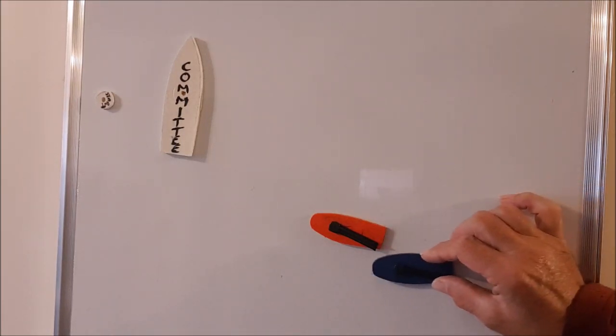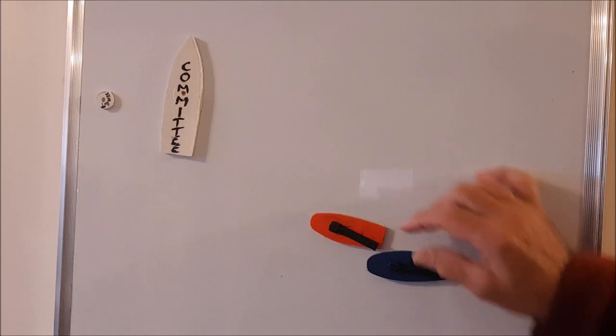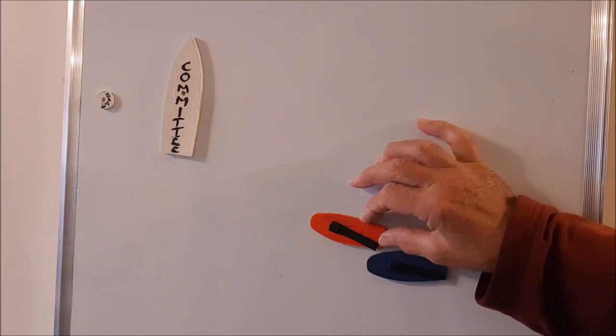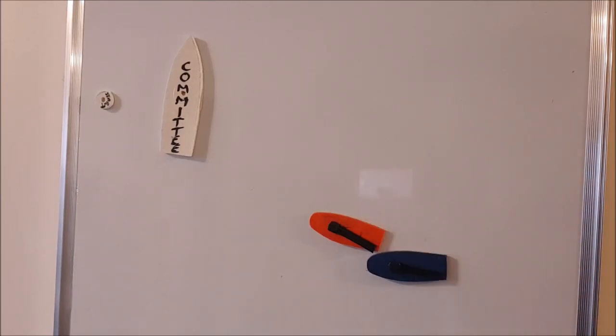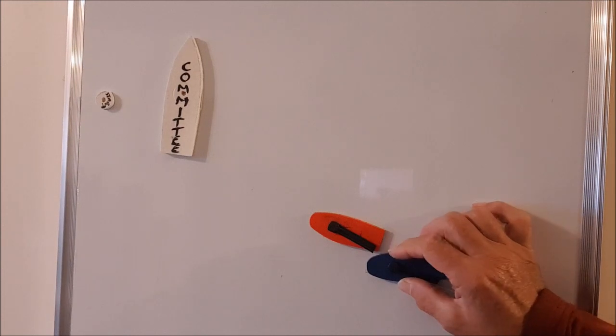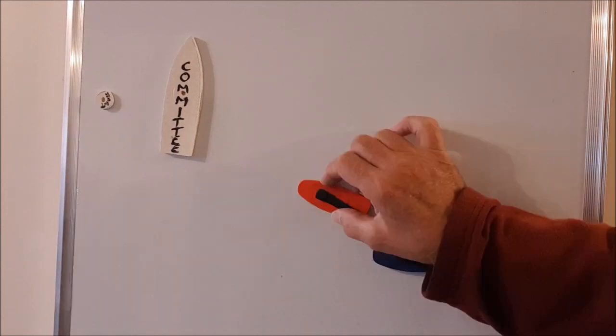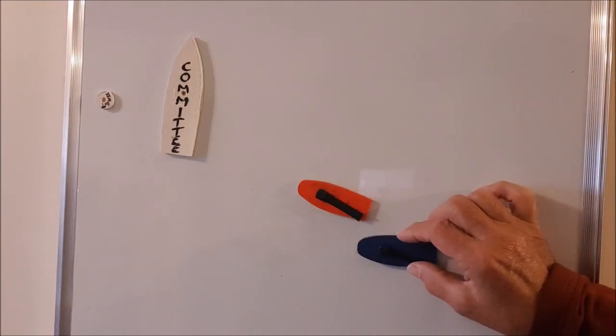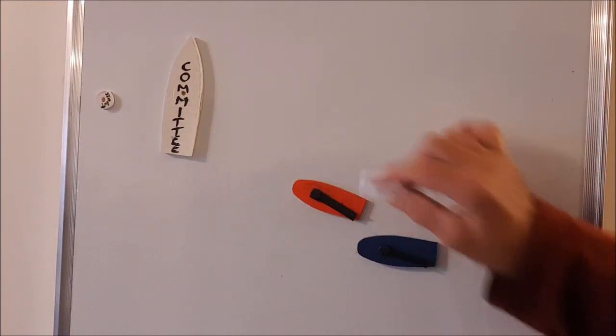Quite often the blue boat comes in so close that there is nothing the red boat can do and the blue boat is at risk of being penalized for not initially giving the room.